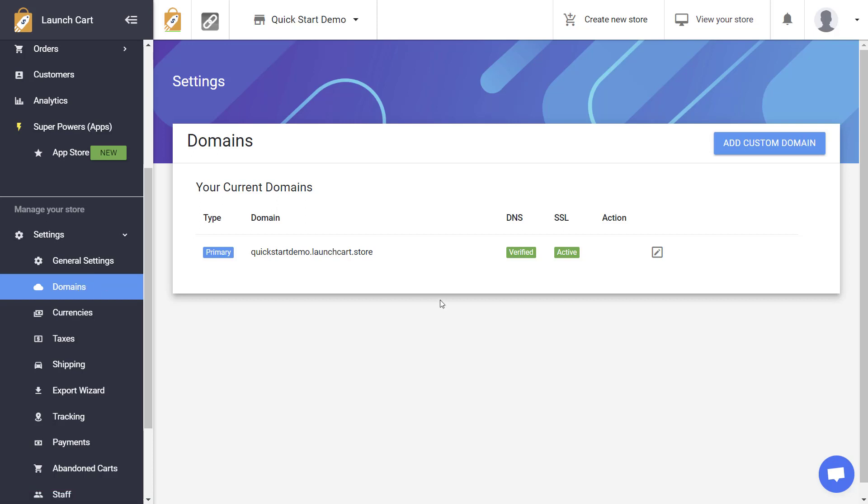This is where you manage all of your domains associated with your account. Now, the first domain that's going to show here is your default store URL. This is going to be a URL that ends in LaunchCart.store, except this first part is going to be customized to whatever was used when you created the store originally with LaunchCart.